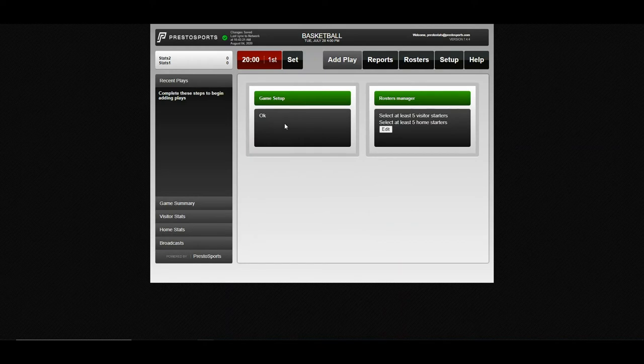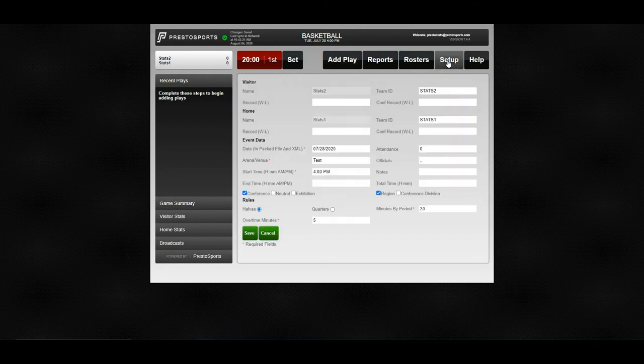Save, and our game setup is ready. If you ever need to adjust that at any point, you can always come back to your setup here after the fact, you know, to enter your attendance or anything like that.